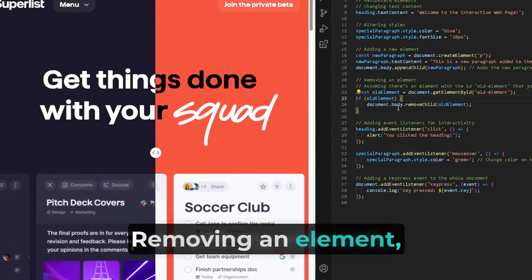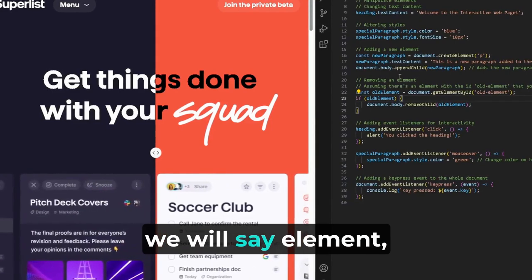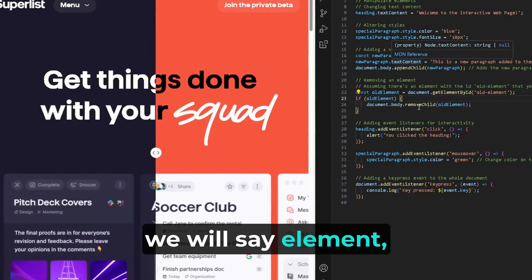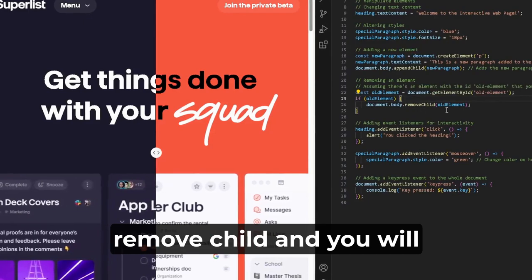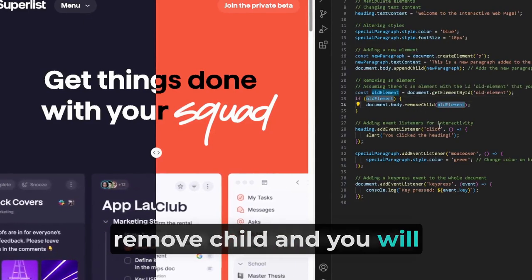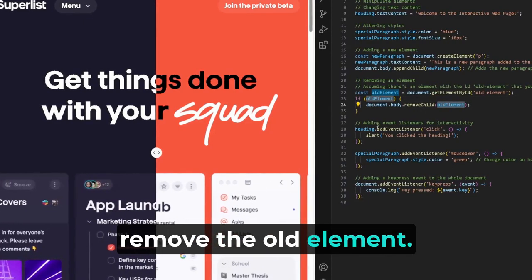Removing an element, we will say element.removeChild. And you will remove the old element.